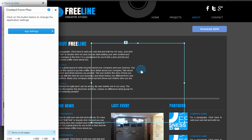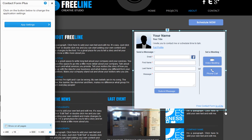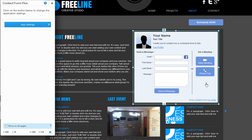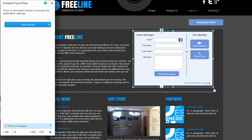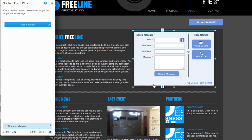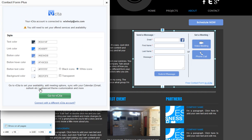Simply add it to your page, connect it to your Visita account, and customize.